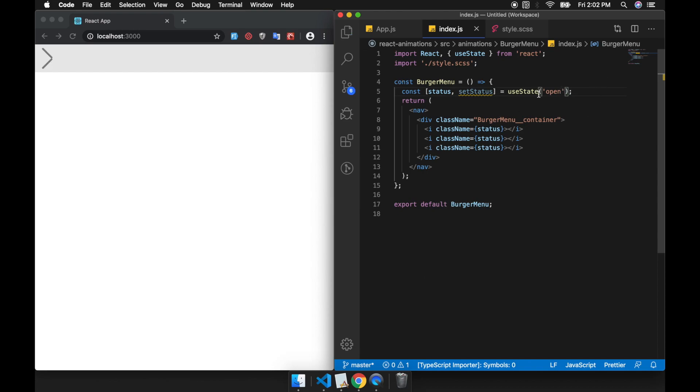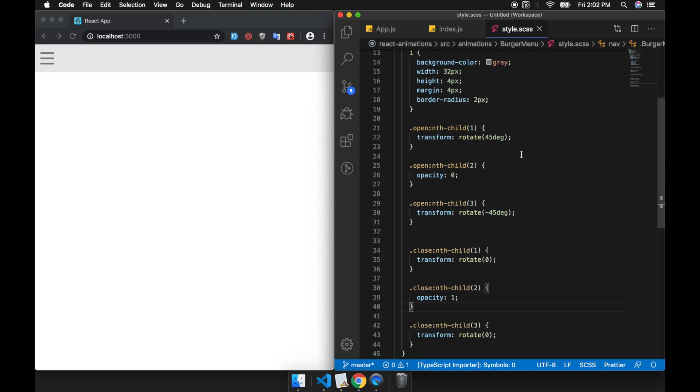When the menu is open it will change to the open CSS, and then close to close. But the animation is really bad right now, so we're going to make it smoother.